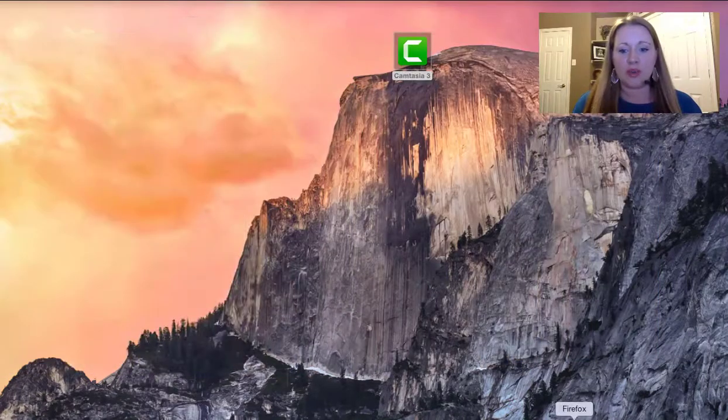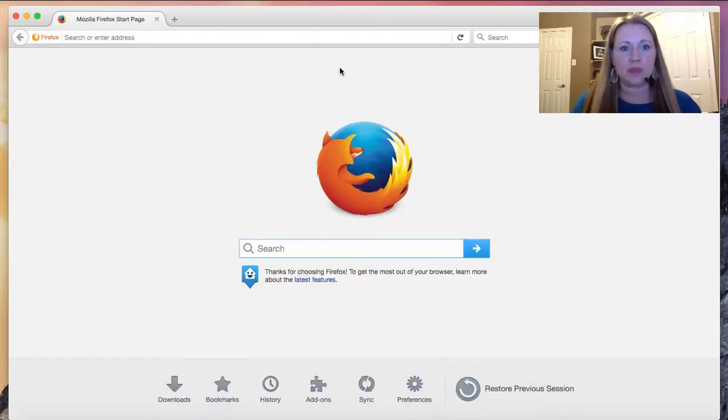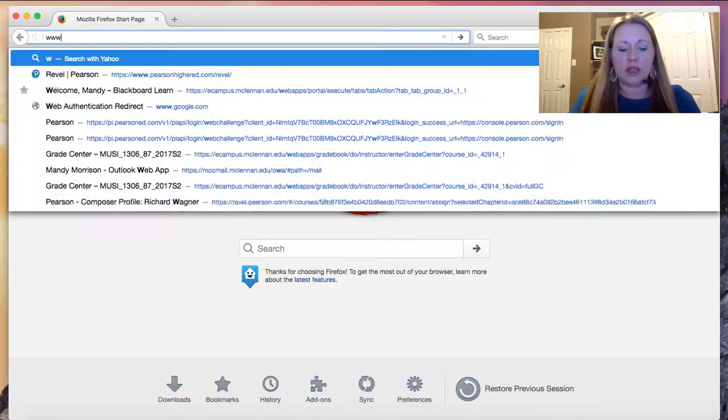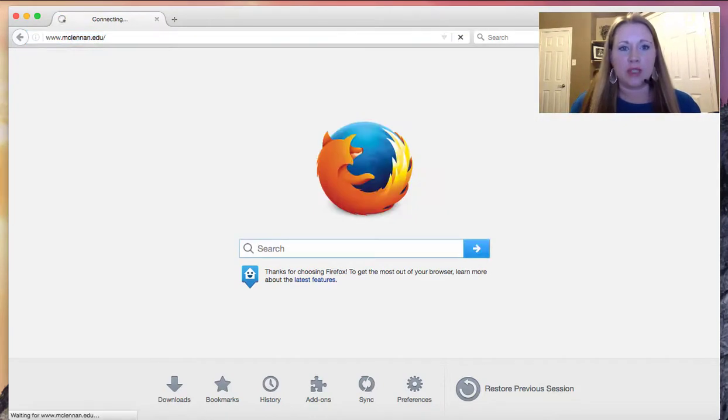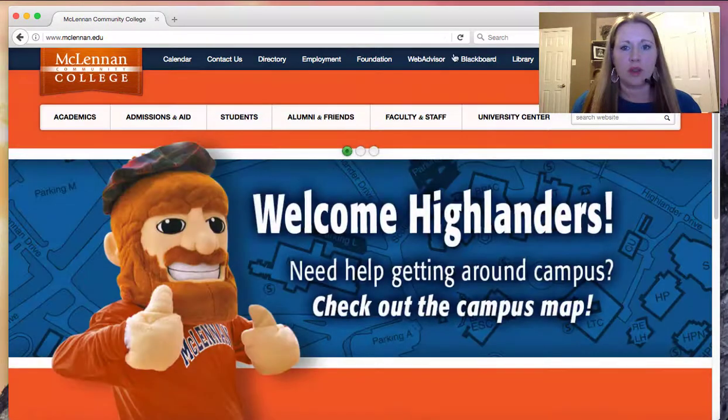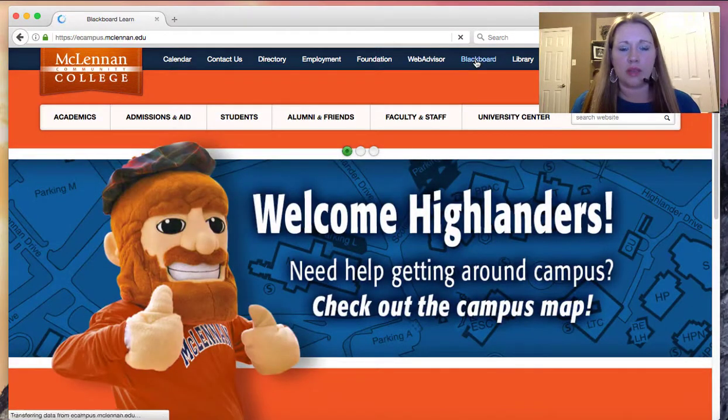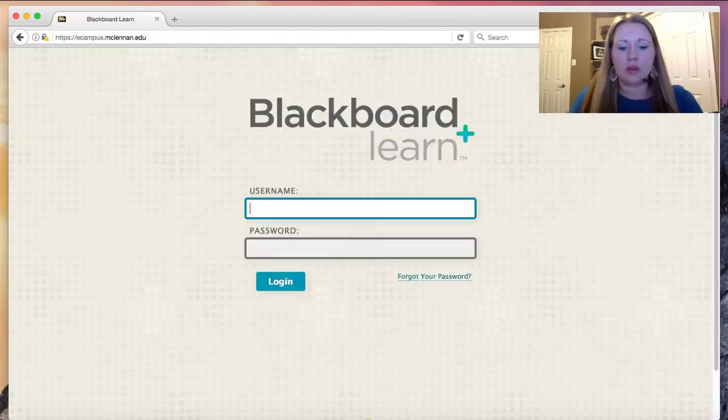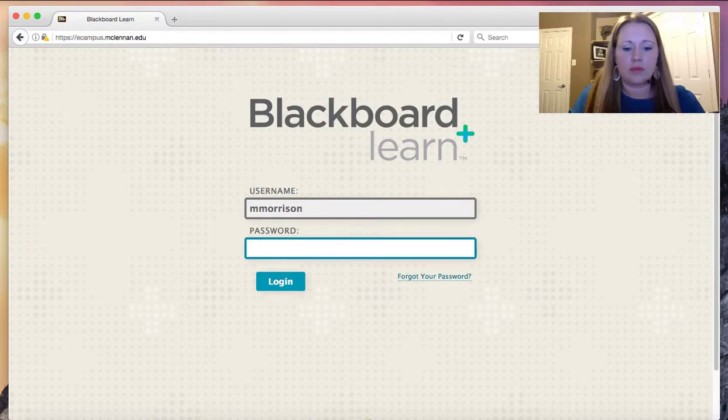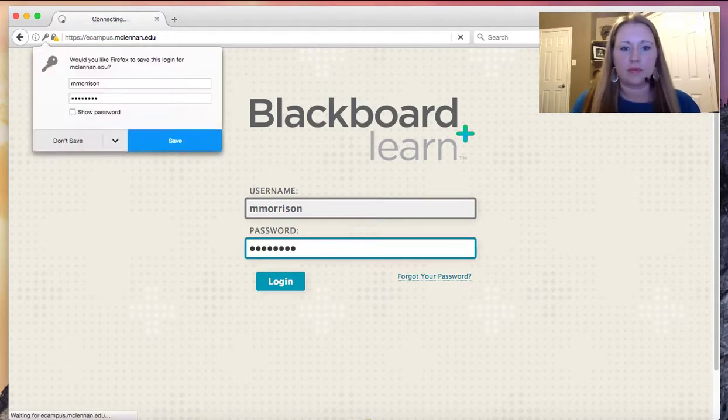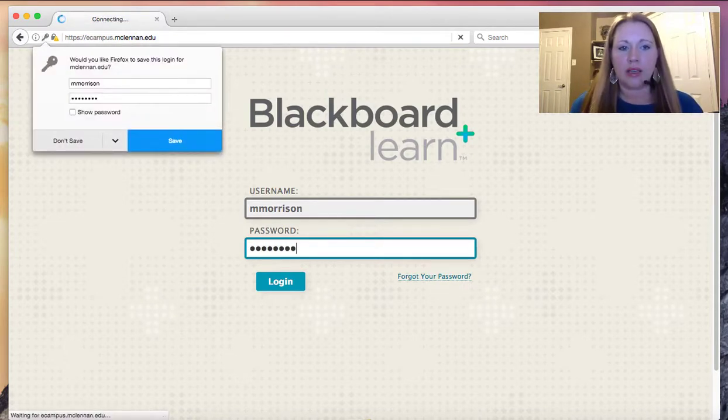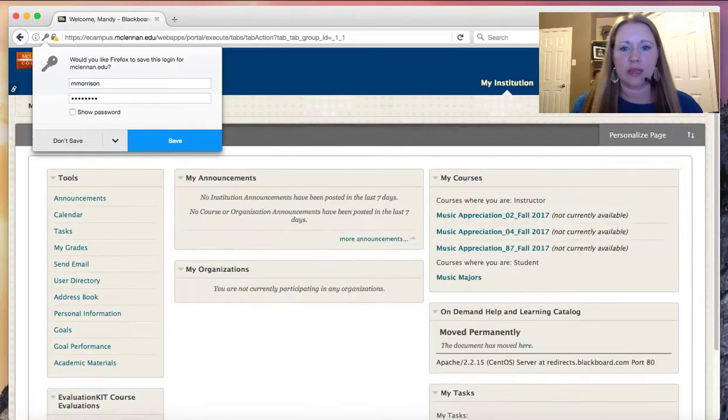We're going to start by logging into Blackboard. First, I'm going to my web browser. Using Firefox here, I'm going to the MCC home page. I'm logging into Blackboard and on the right hand side, I'm going to see my course list.